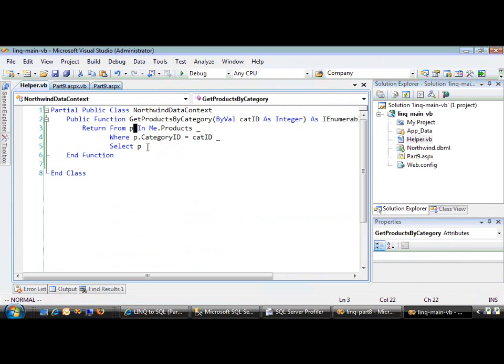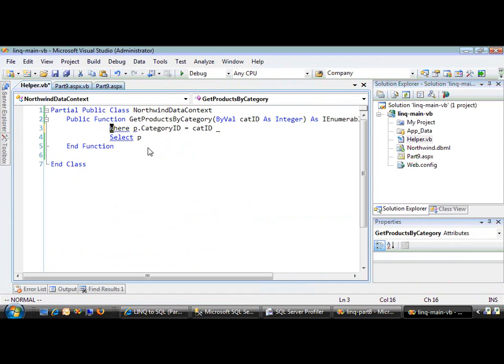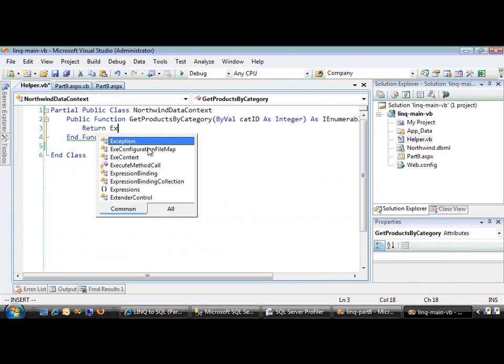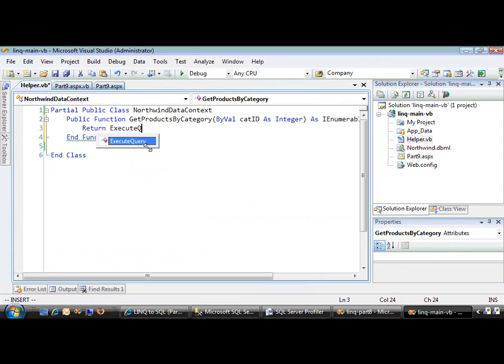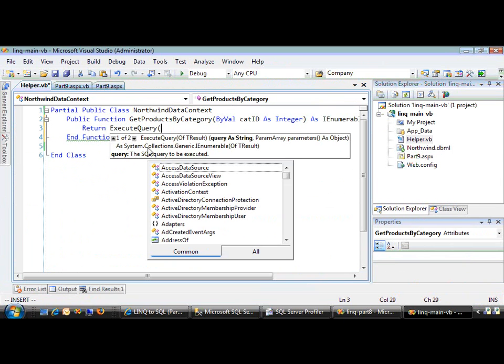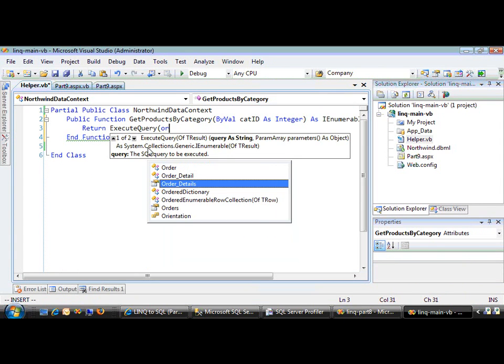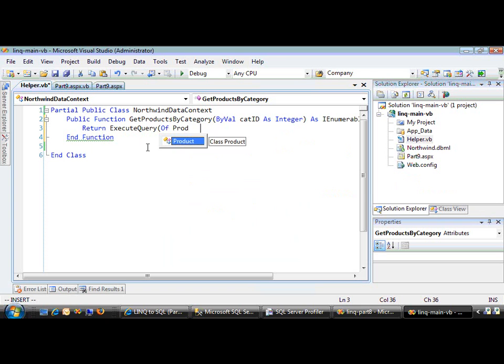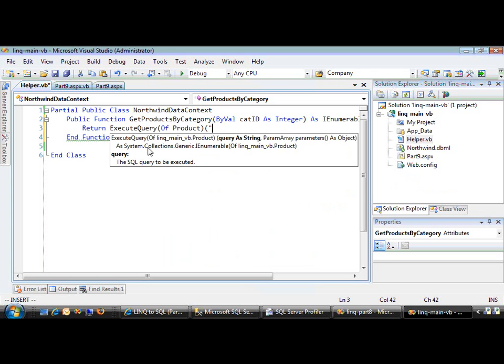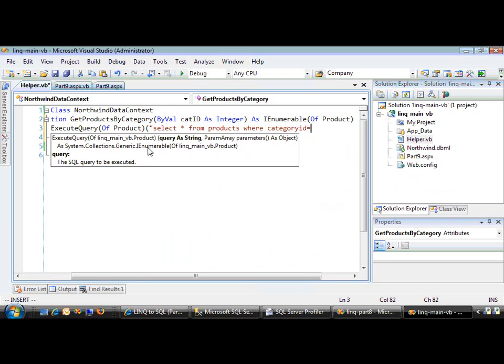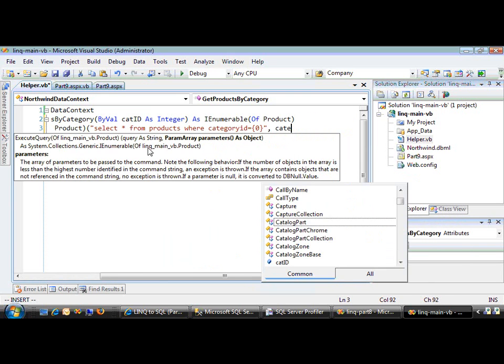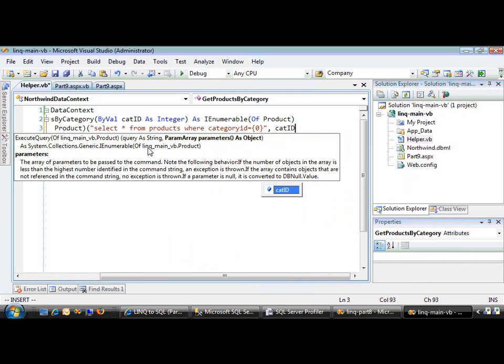But let's say I want to write completely custom code. So I'll change that. This time I'll return the results of this ExecuteQuery method, also typed to return the product object. I'll return everything from the products table that matches the categoryID equal to catID.